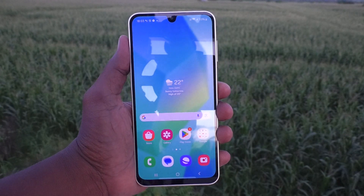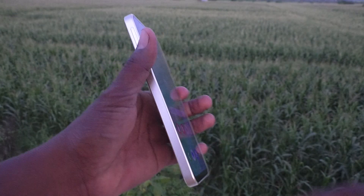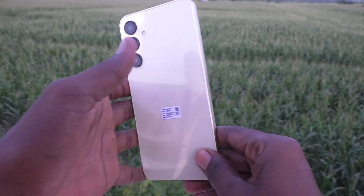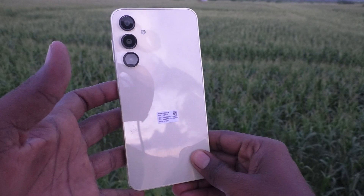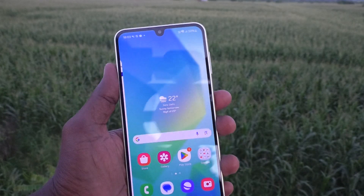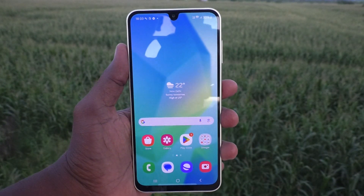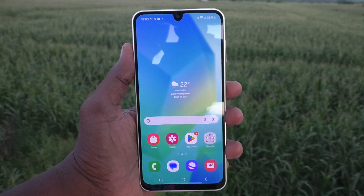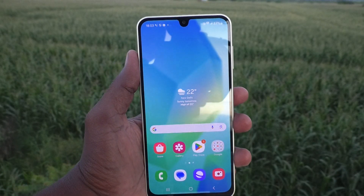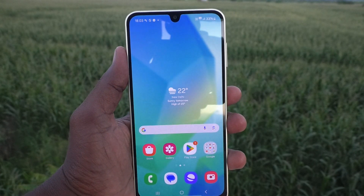Hi friends, welcome to 5 Minutes Tech YouTube channel. Here is Samsung Galaxy A16 5G smartphone. In this video, you will learn how to turn off notification vibration in your Samsung Galaxy A16 5G.